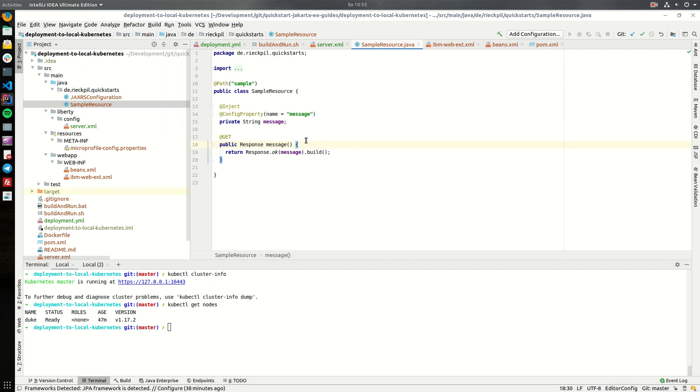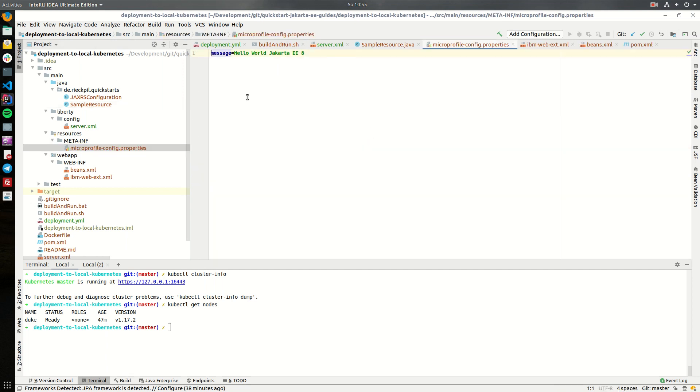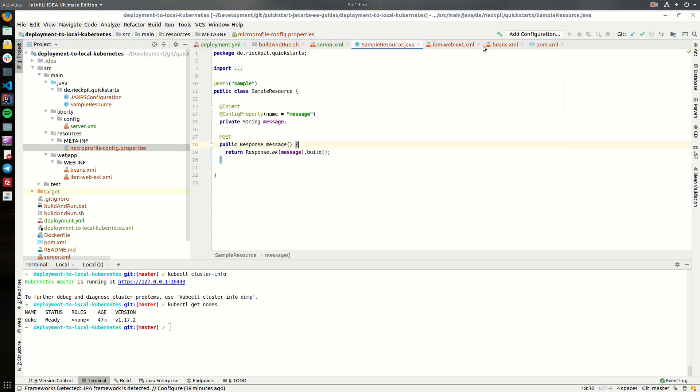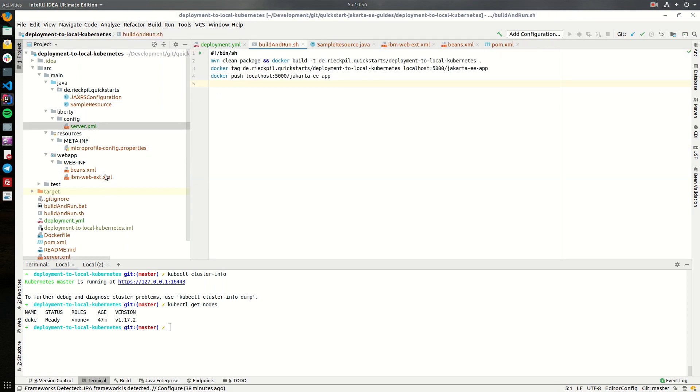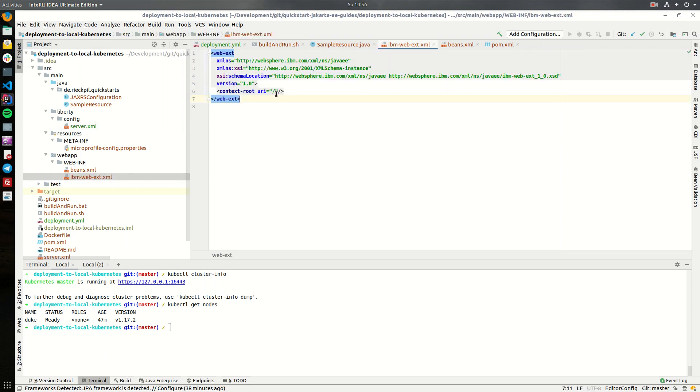It's a simple Jakarta EE application with one JAXRS endpoint which returns a string message which gets injected via micro profile config and it's just a hello world message here. Furthermore, the application is deployed to the root context of the application server using this IBM web extension file here.